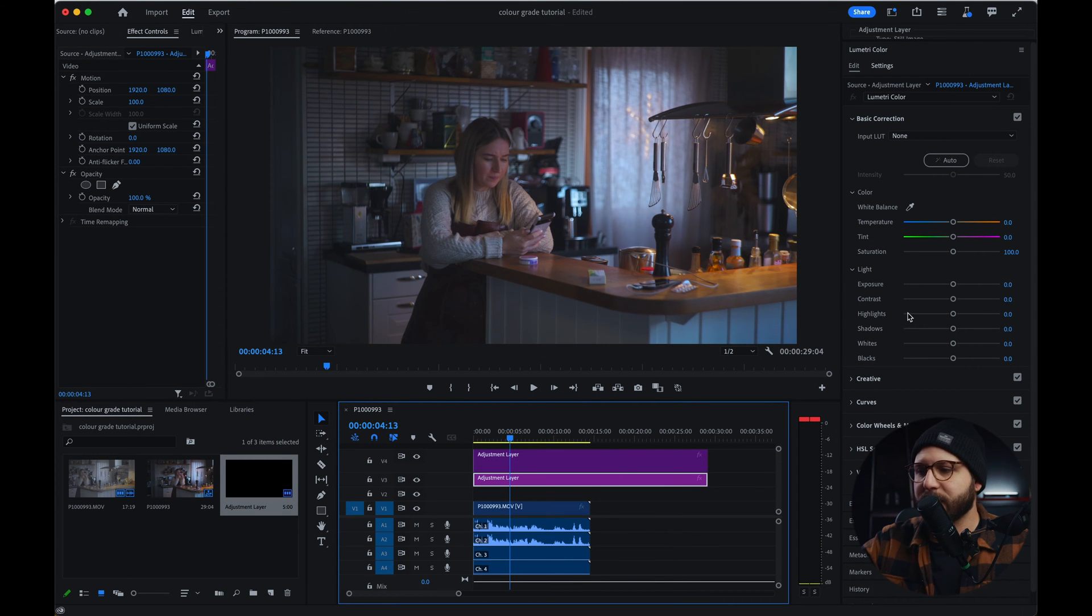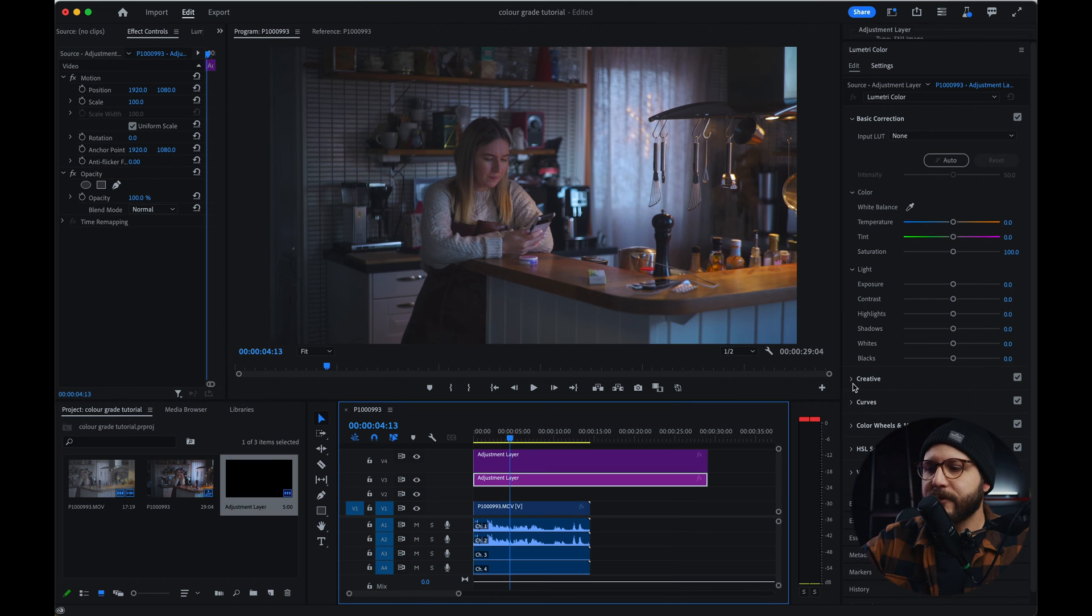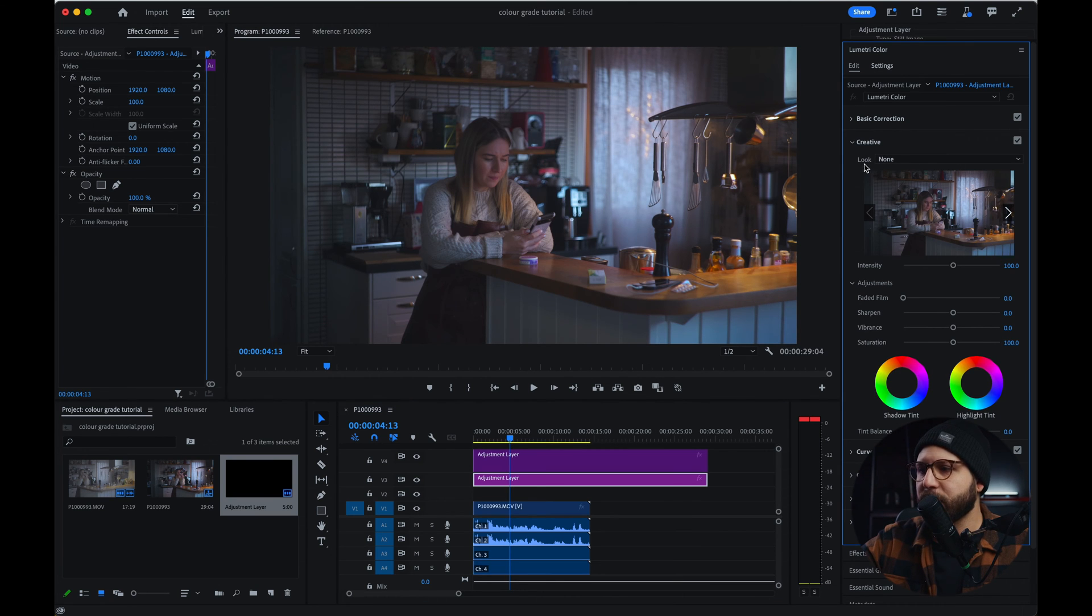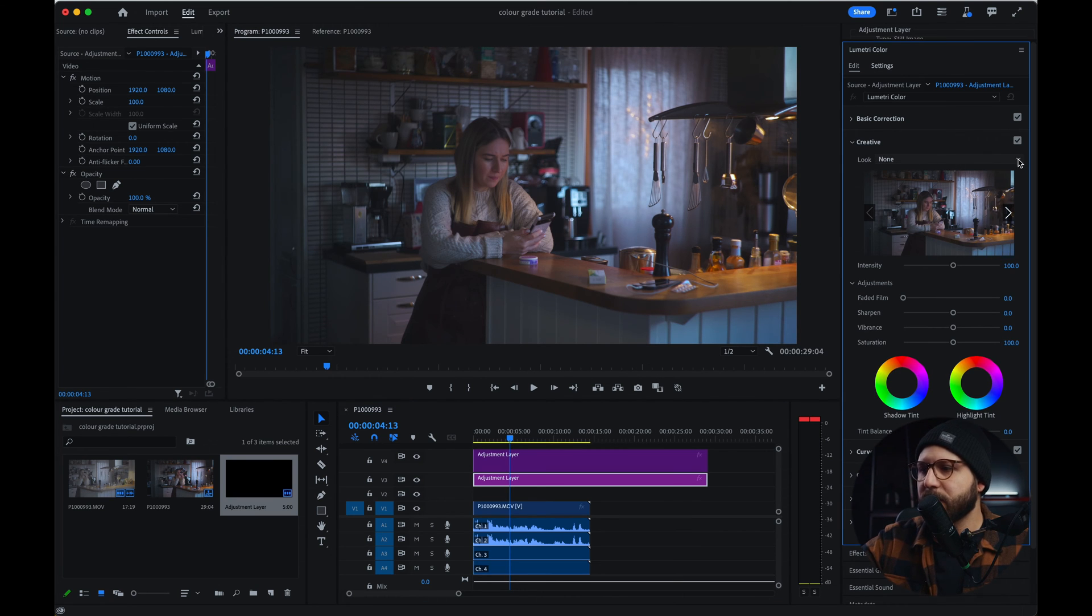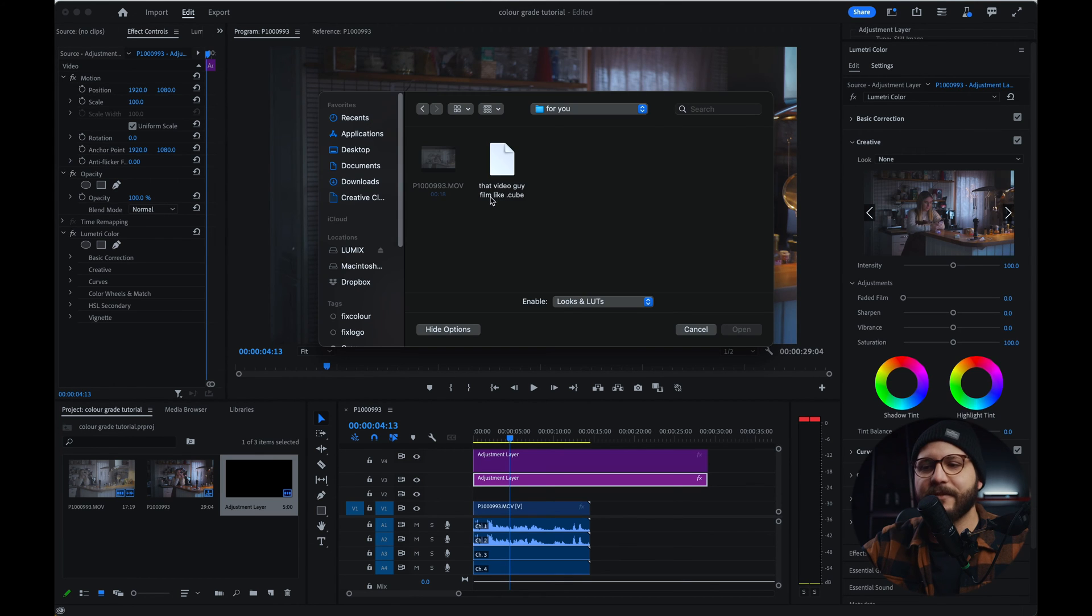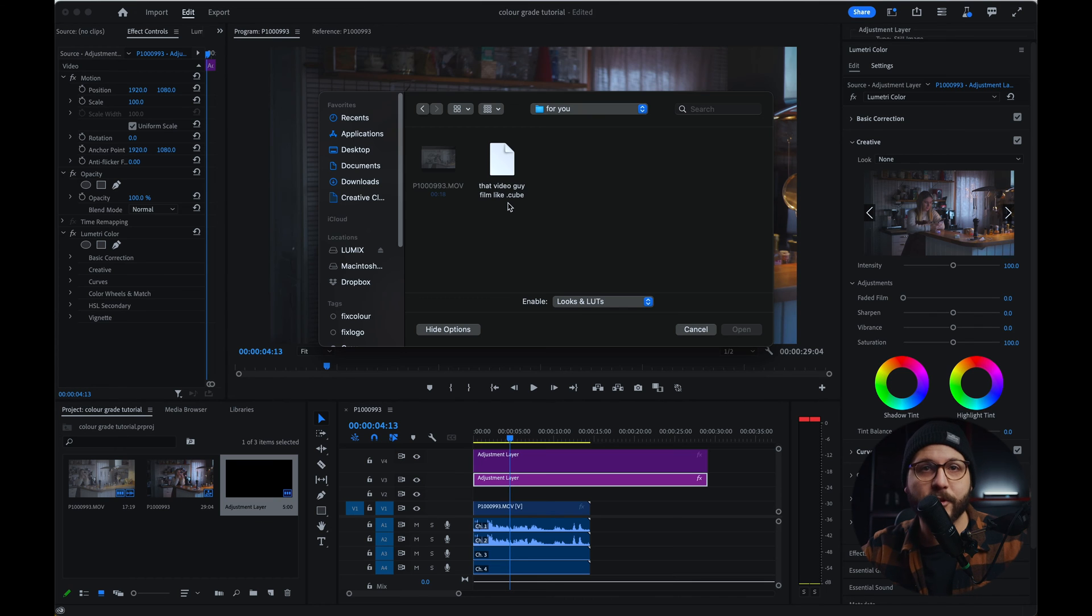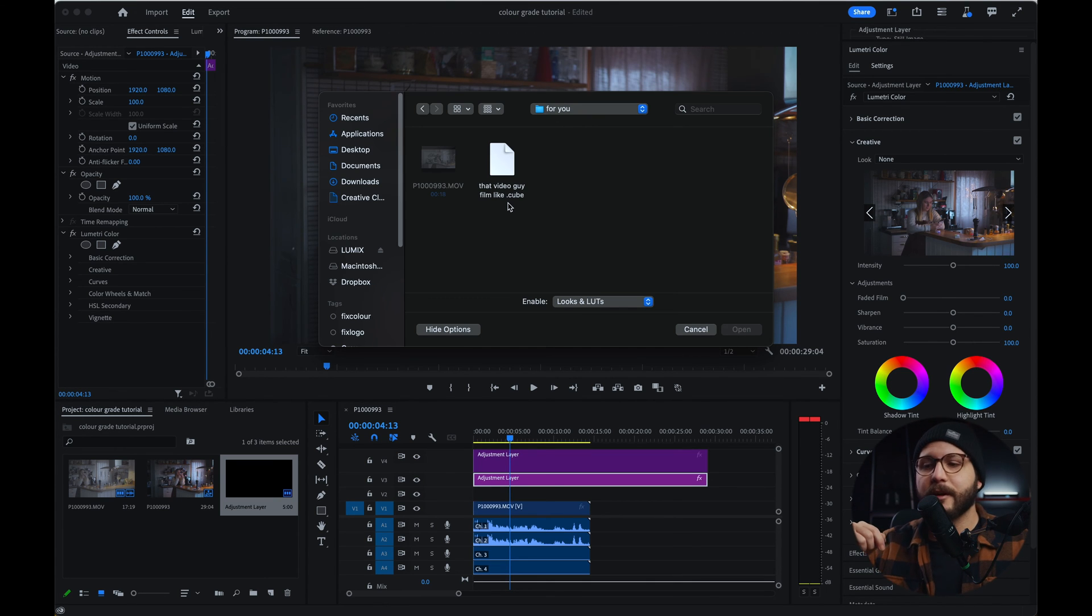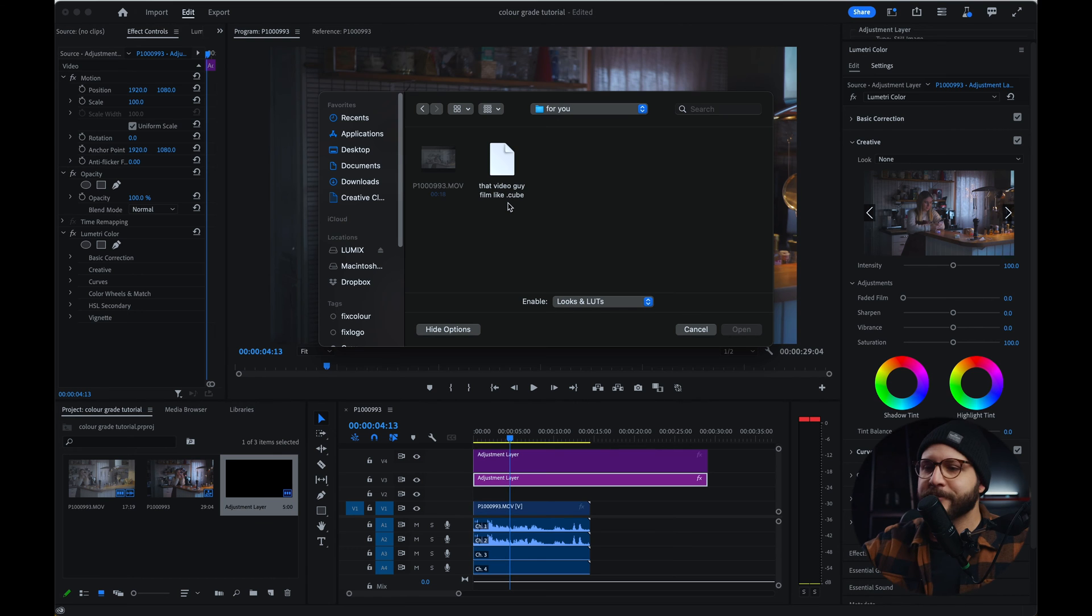And we're going to come to Creative. Here in Creative, we're going to have Look. We're going to open it. We're going to go to Browse. That video guy, Film Like. That's the LUT I'm going to be sharing with you guys completely for free. Just remember to like, subscribe and leave a comment down below.